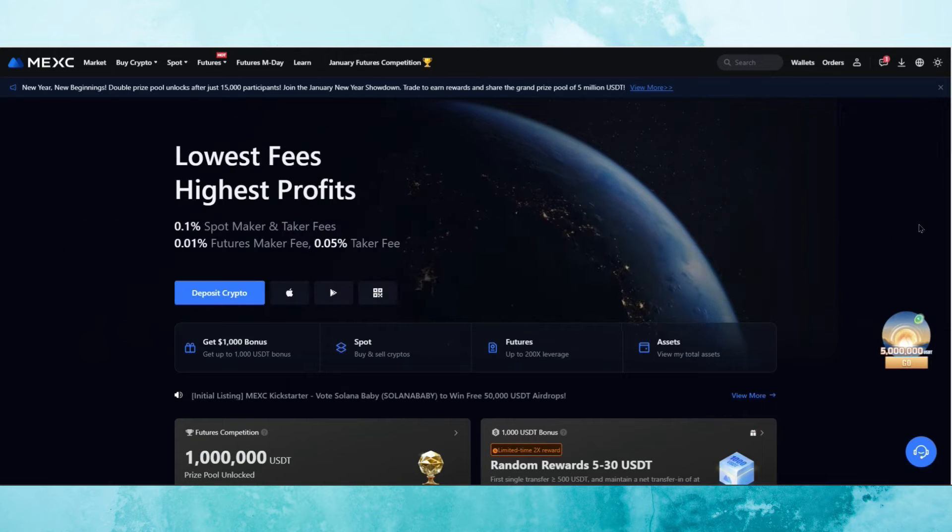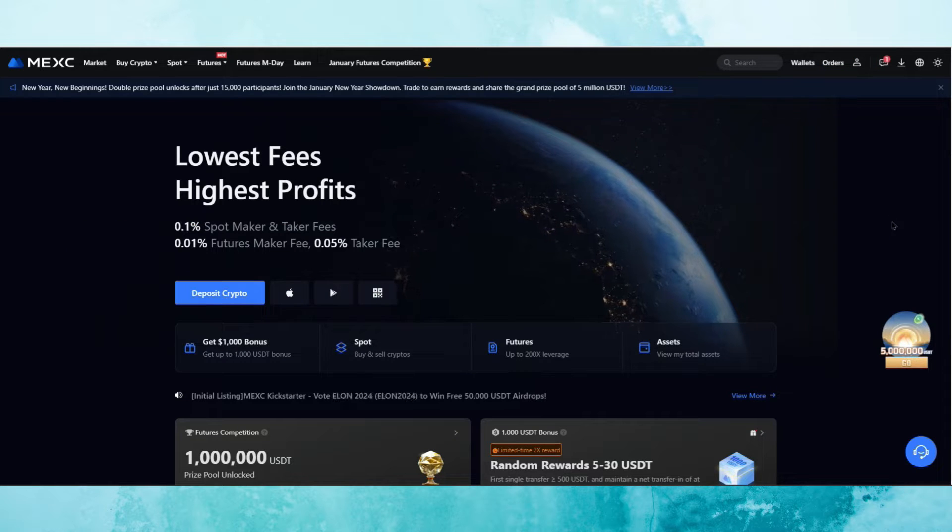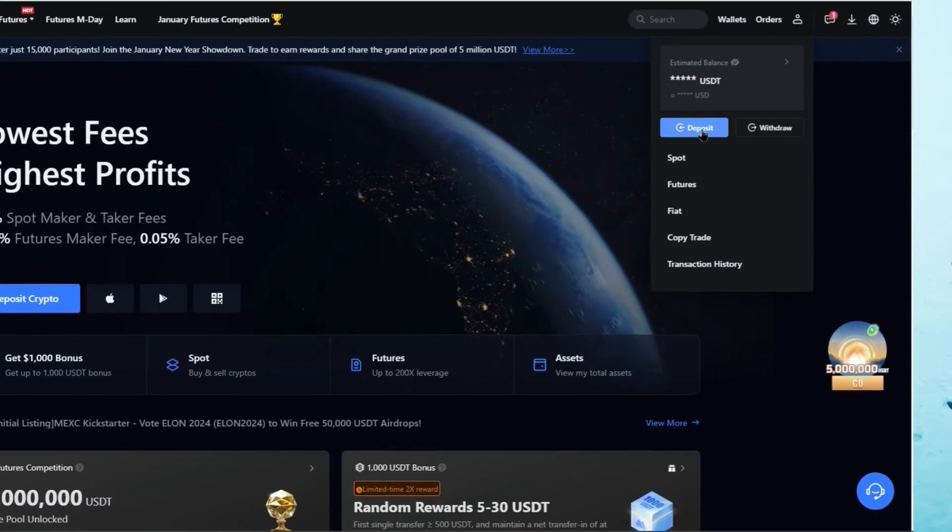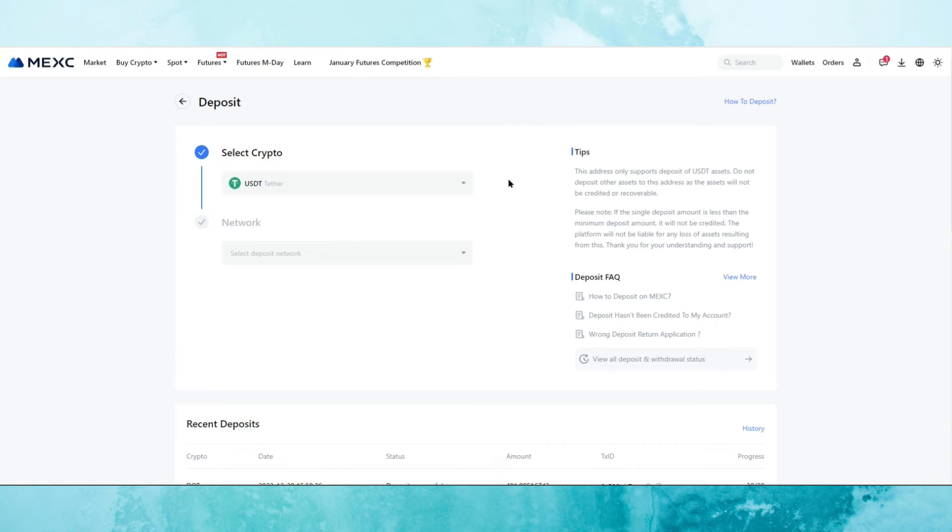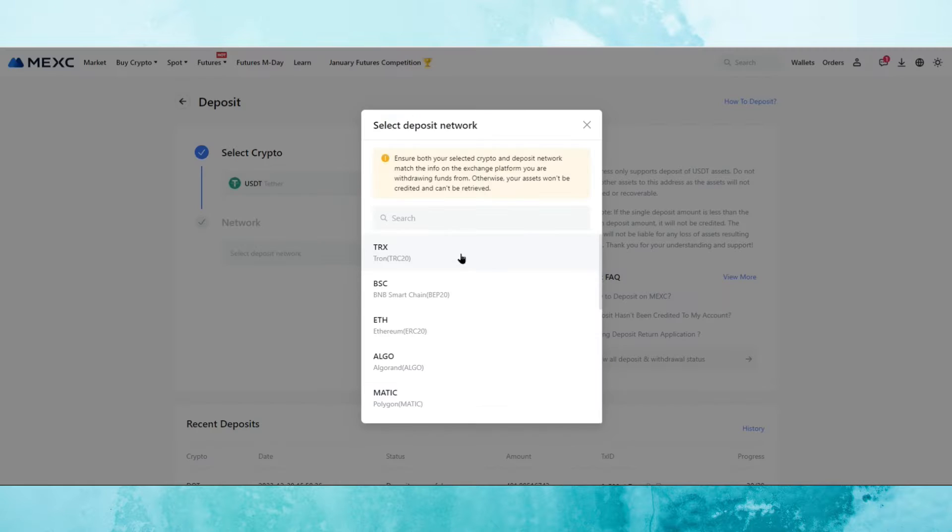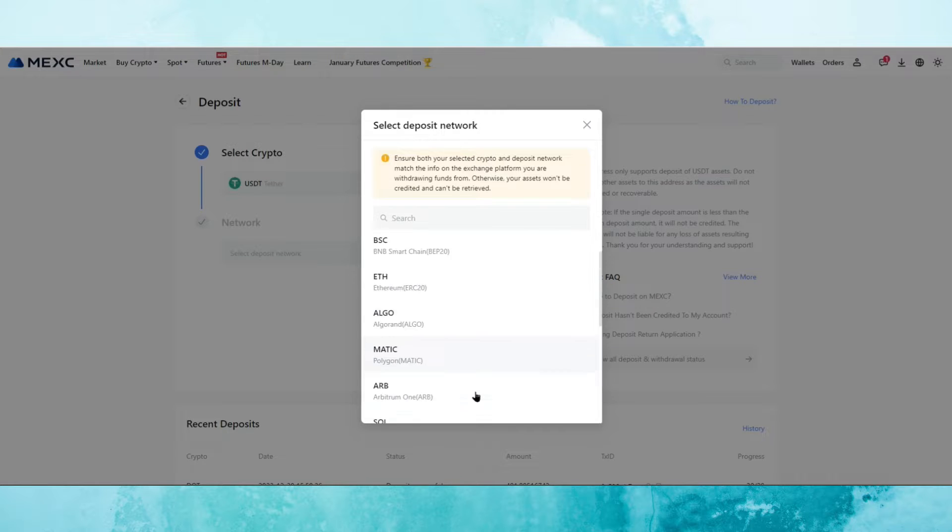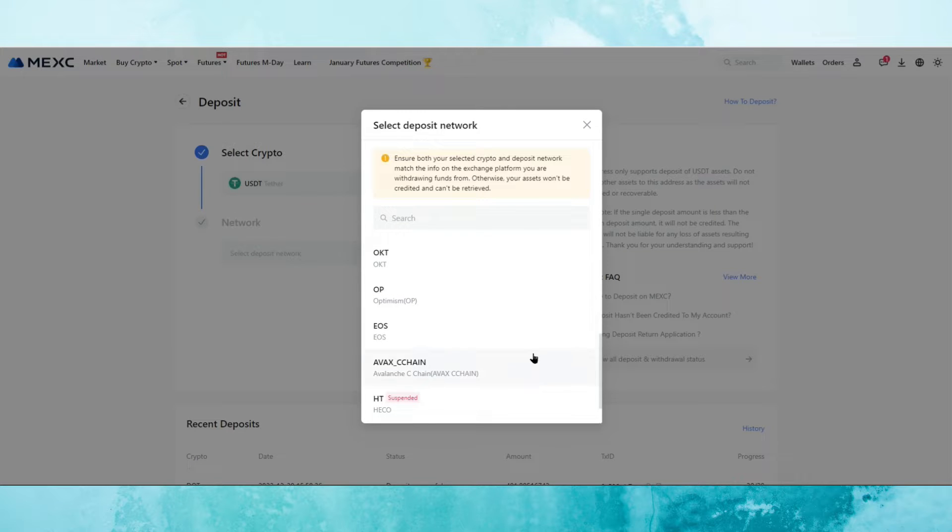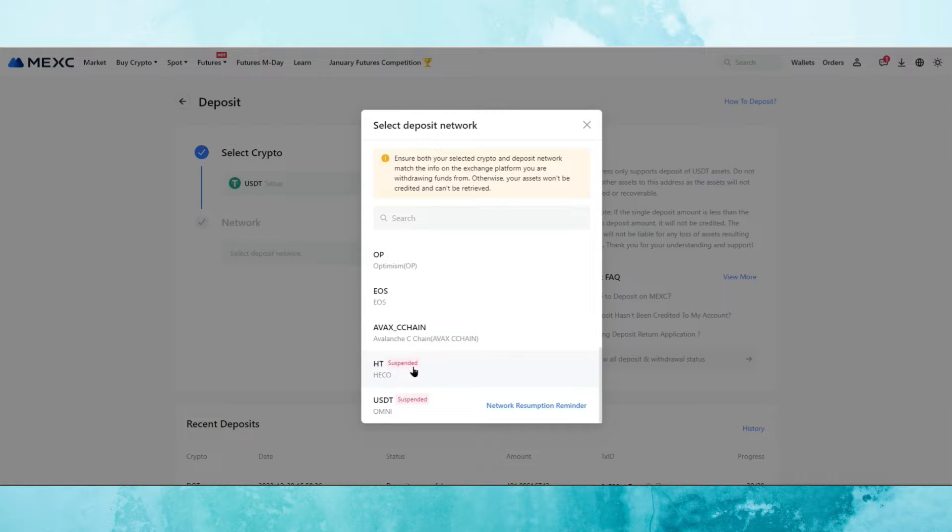After we register, the next thing that we need to do is to deposit. We go to wallets and then we click on deposit. On the deposit page, we've got different cryptocurrencies available. USDT Tether is one of the options here that shows up for us by default. What we then need to do is we need to select a network. So we've got different options from Tron, Binance Smart Chain, Ethereum, Algorand, Matic Polygon, we've got Arbitrum, Solana and more. Some of them are suspended, as you can see here.